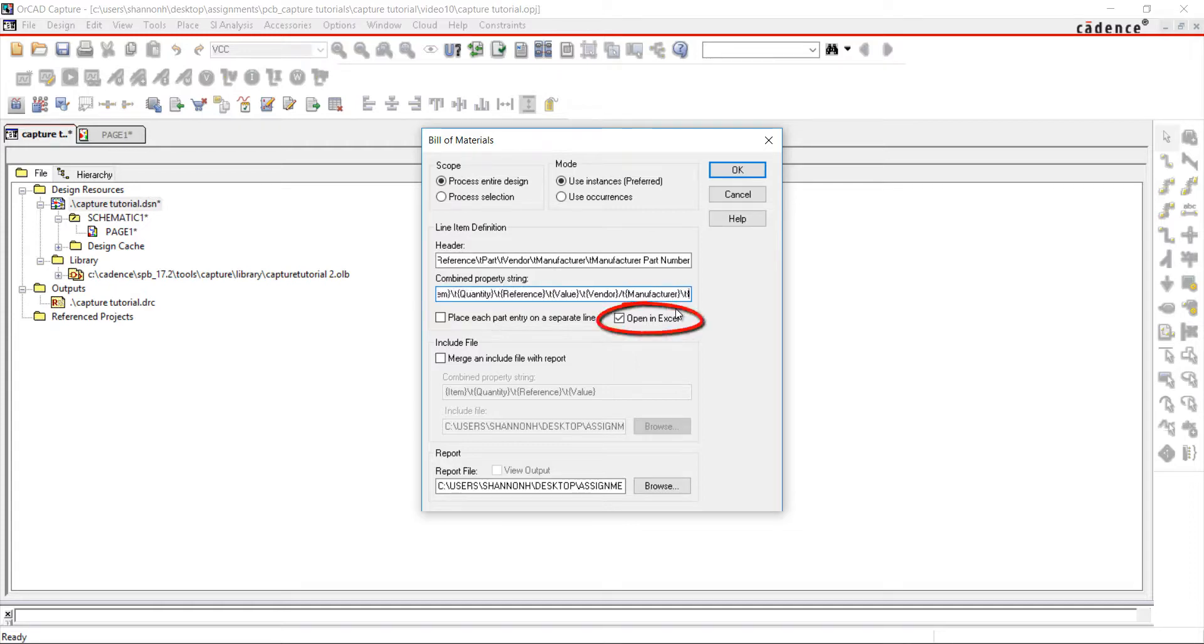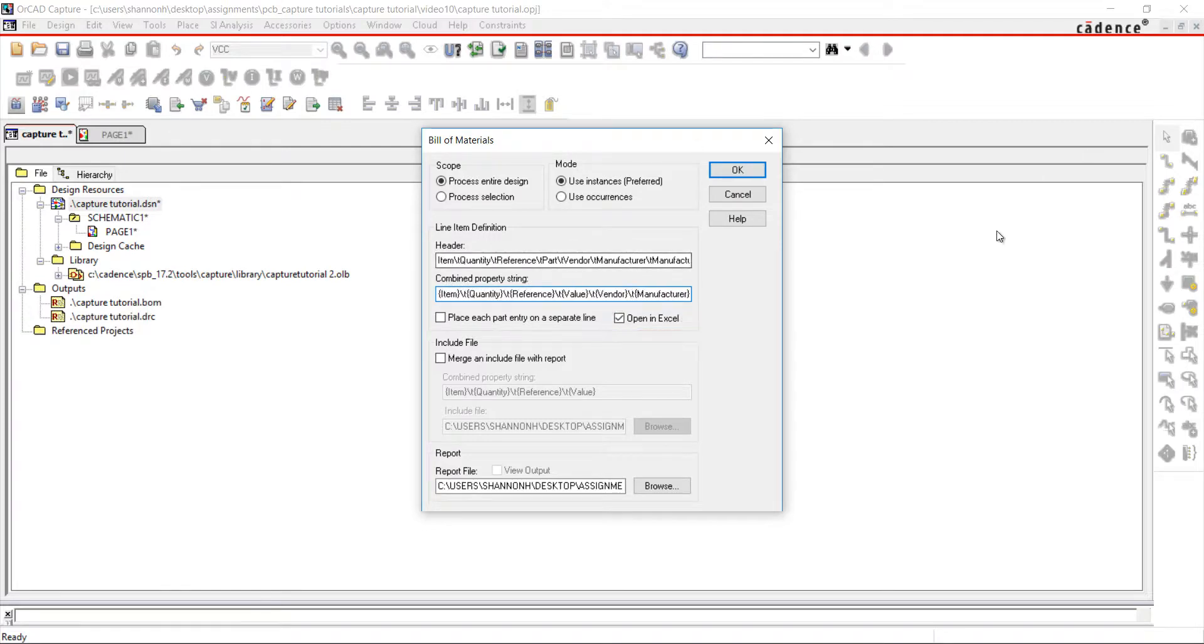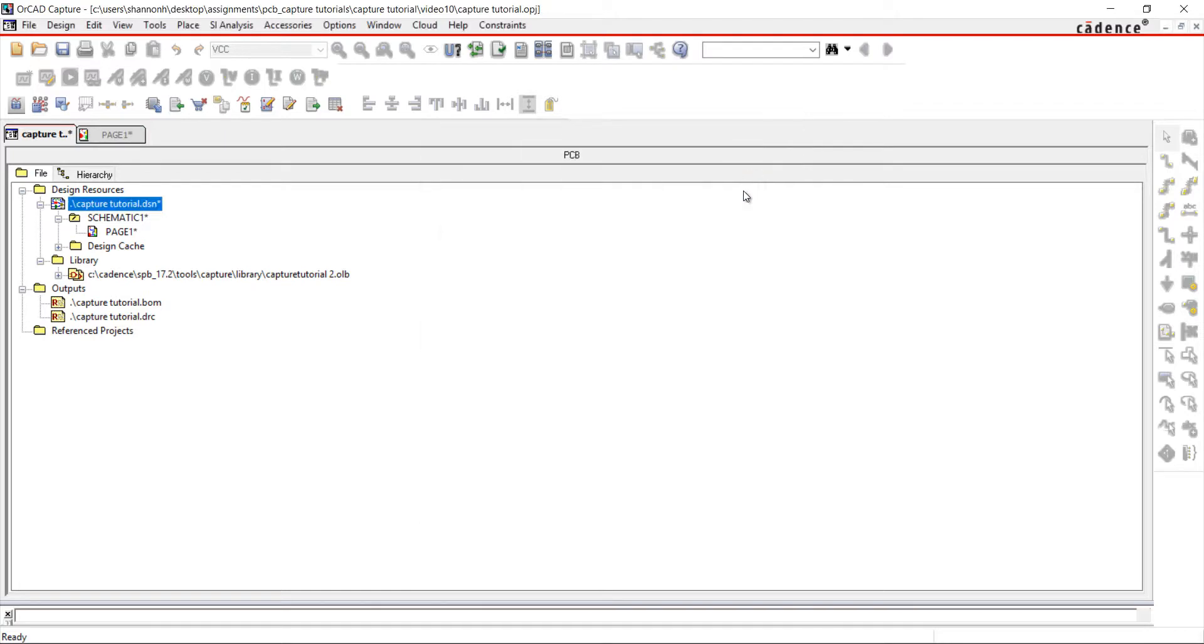Select Open in Excel to open the bill of materials automatically. Click OK to generate the bill of materials.